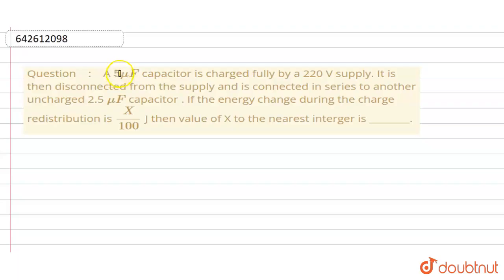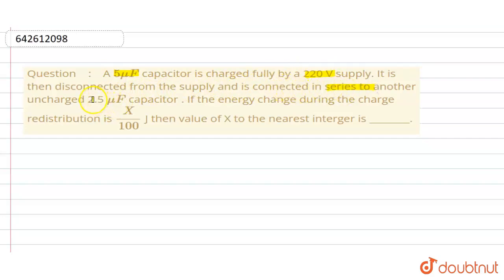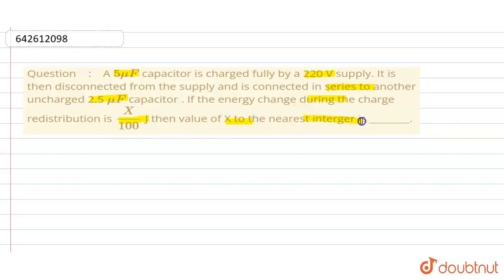Hello everyone. A 5μF capacitor is charged fully by a 220V supply. It is then disconnected from the supply and connected in series with another uncharged 2.5μF capacitor. If the energy change during the charge redistribution is x/100 Joules, then find the value of x to the nearest integer.